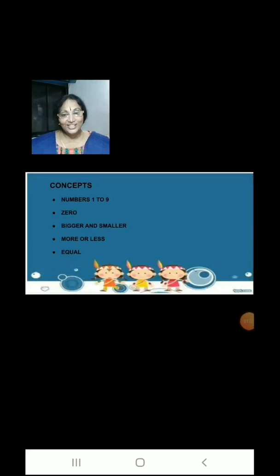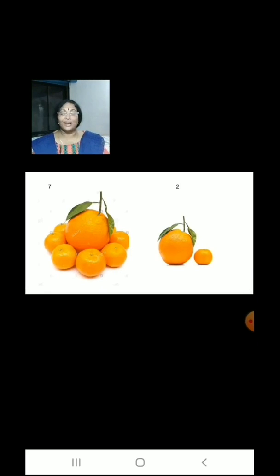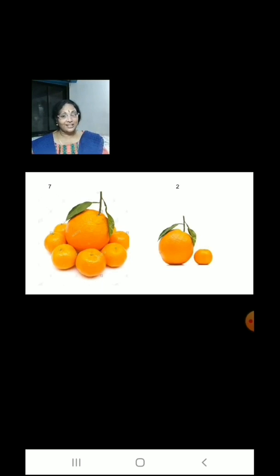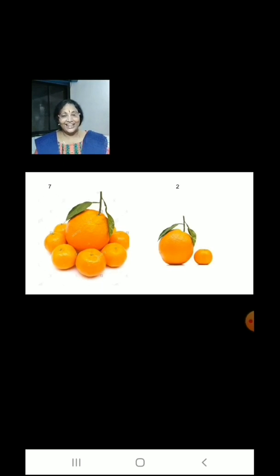Now children, let us learn more or less. Let us count the maltas on the left hand side and maltas on the right hand side. On the left hand side we have 7 maltas and on the right hand side we have 2 maltas. We have more maltas on the left hand side and less maltas on the right hand side.